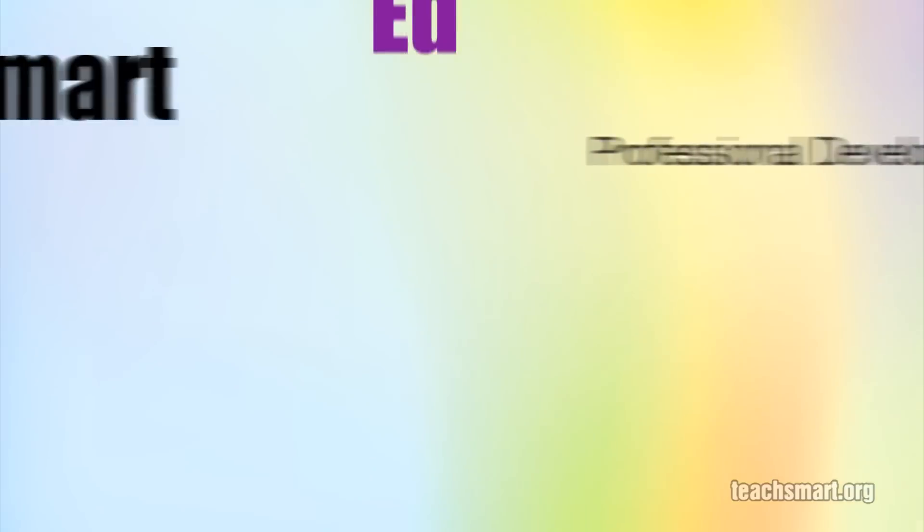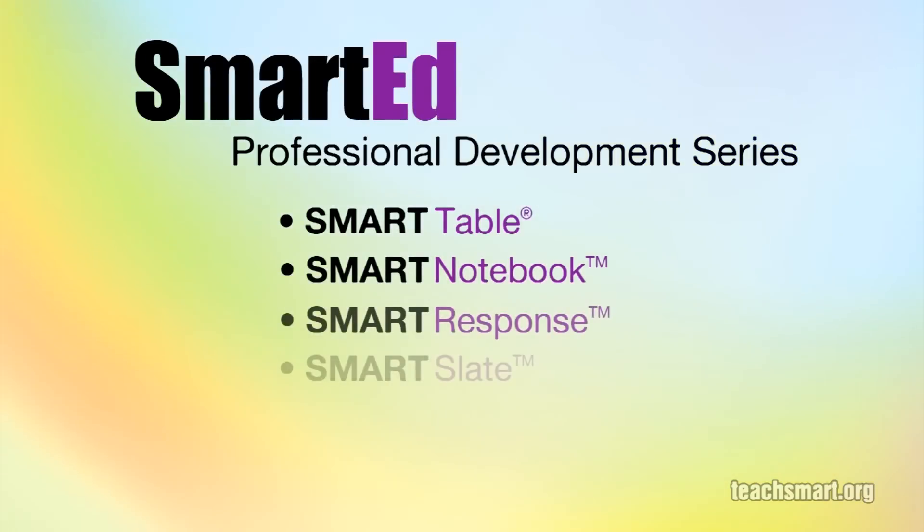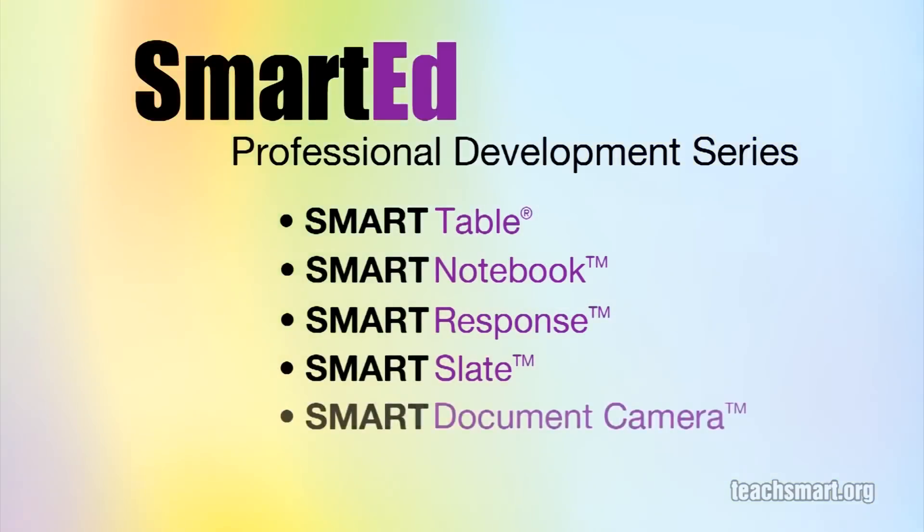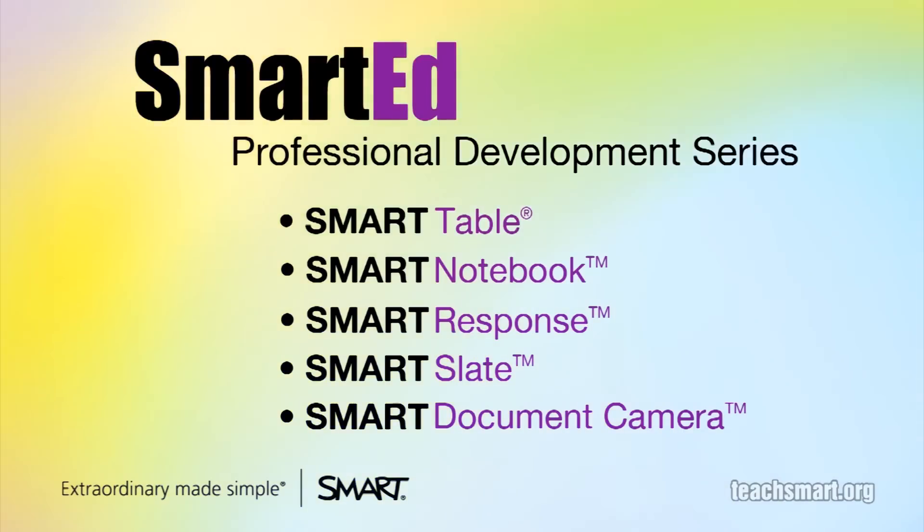If you want to learn more about using Smart Notebook software and our other educational technology products, Smart Ed Services offers a wide variety of professional development programs to suit your needs. Let us help you get the most out of the technology you use in your classroom.